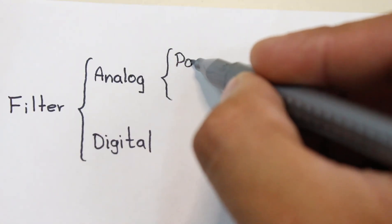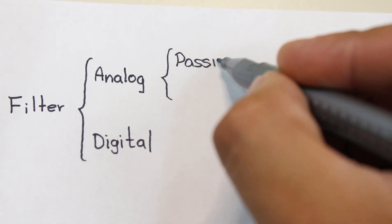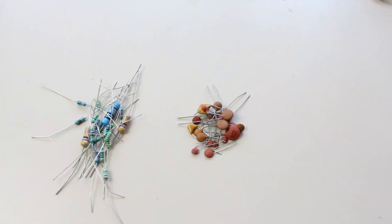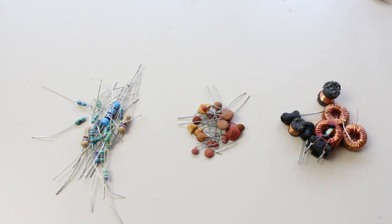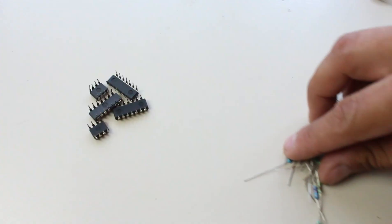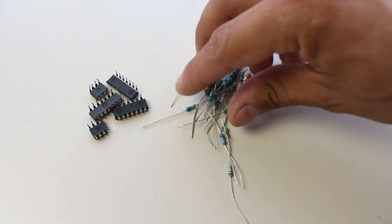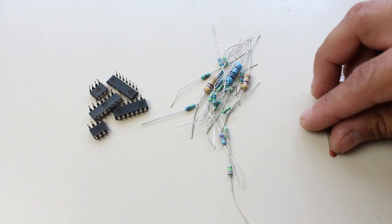In the case of an analog implementation, there are two options: a passive filter with resistors, capacitors and inductors, or an active filter using only op-amps, resistors and capacitors.